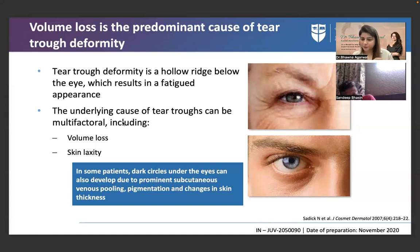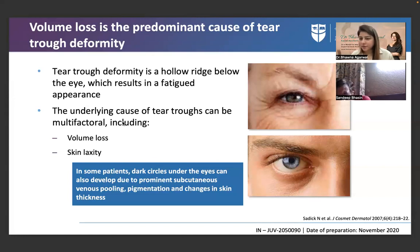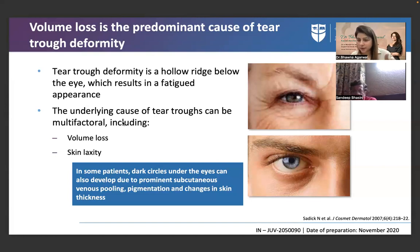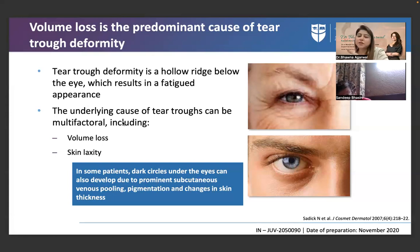Treating pigmentation alone will not give satisfactory results — clients keep spending money without good outcomes. Treating hollowness first with fillers is advisable, but when you do, the pigmentation can become more prominent. So you need to explain this in advance. A practical plan: start with under-eye dark circle treatment (creams), then filler in the middle of the package, followed by additional dark-circle sessions.